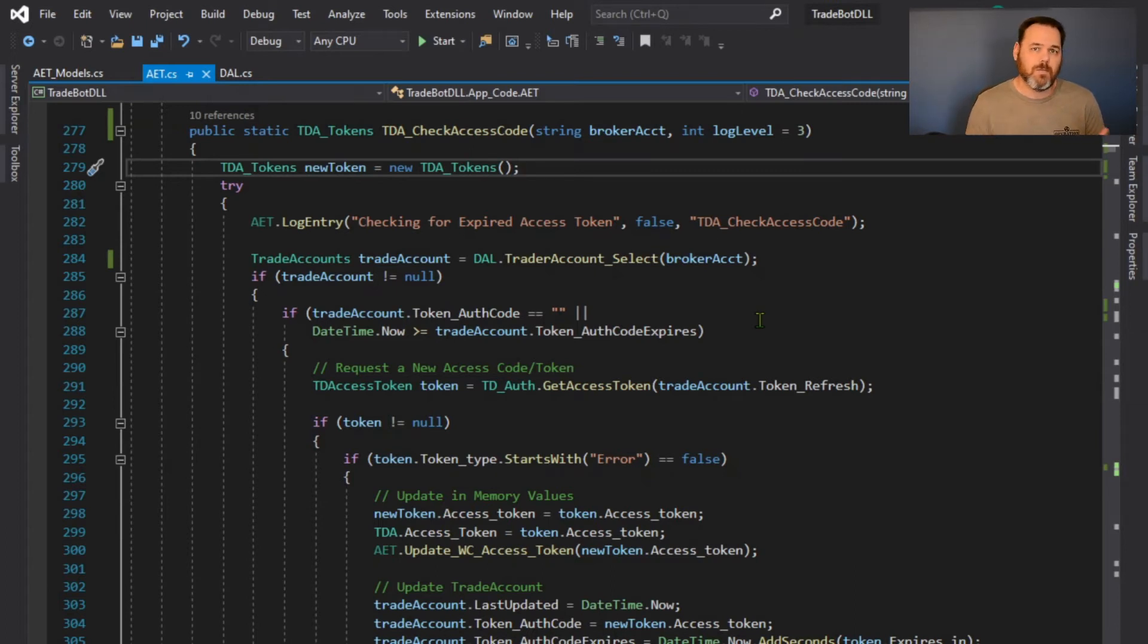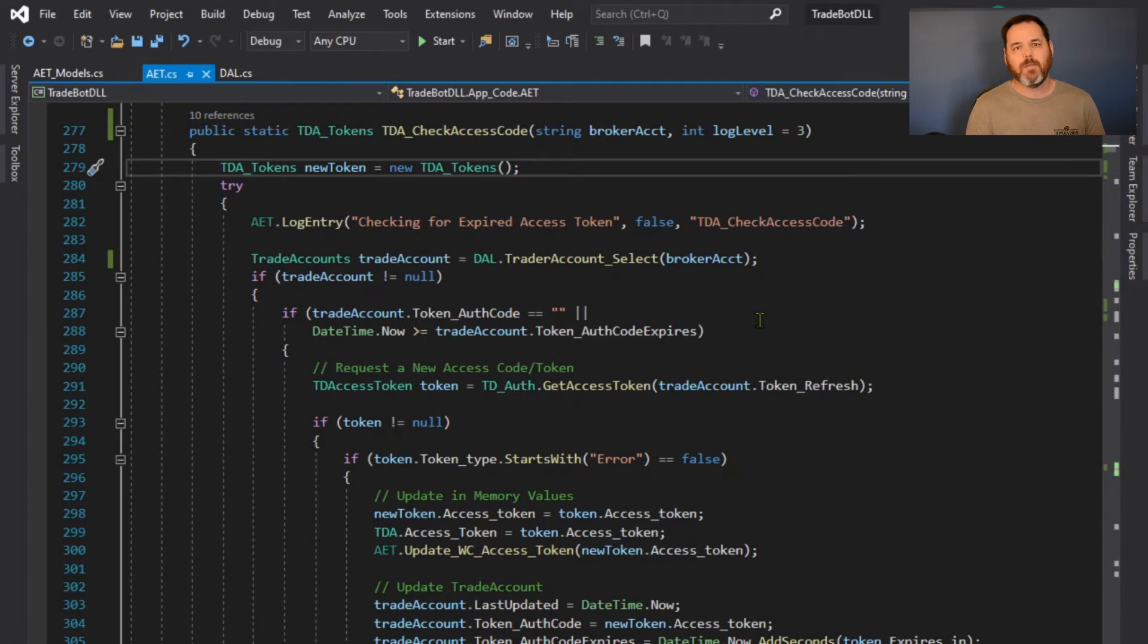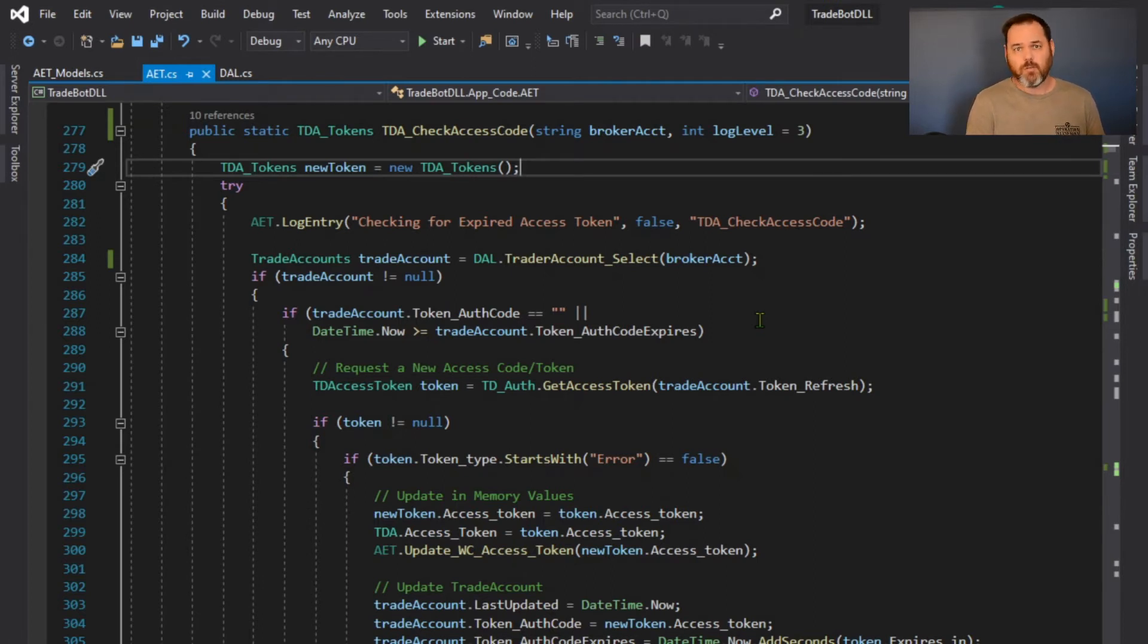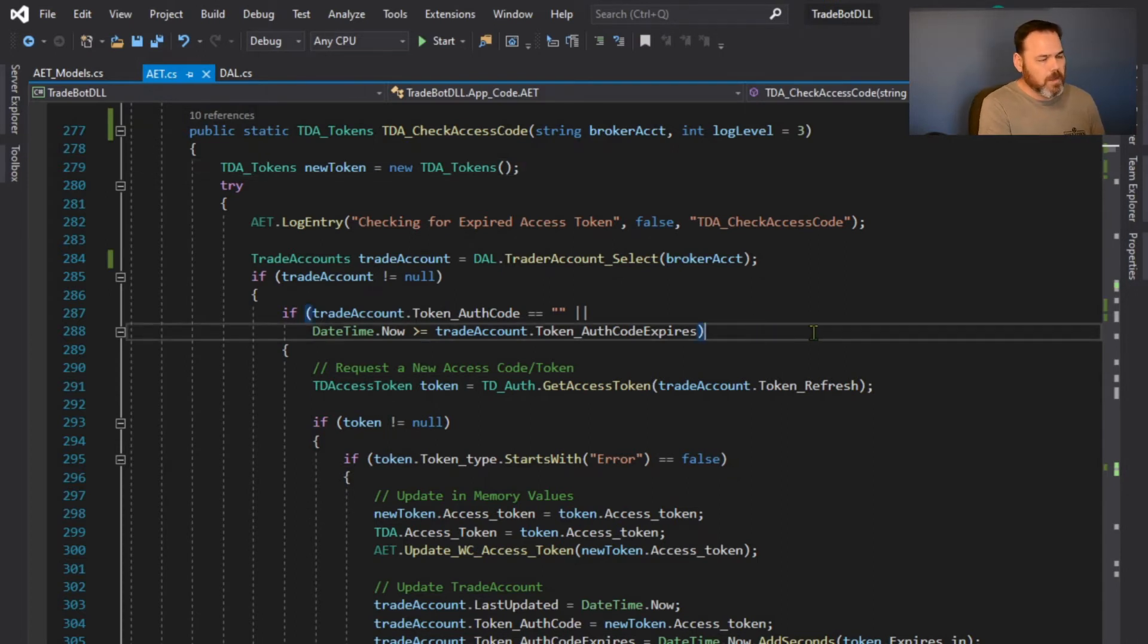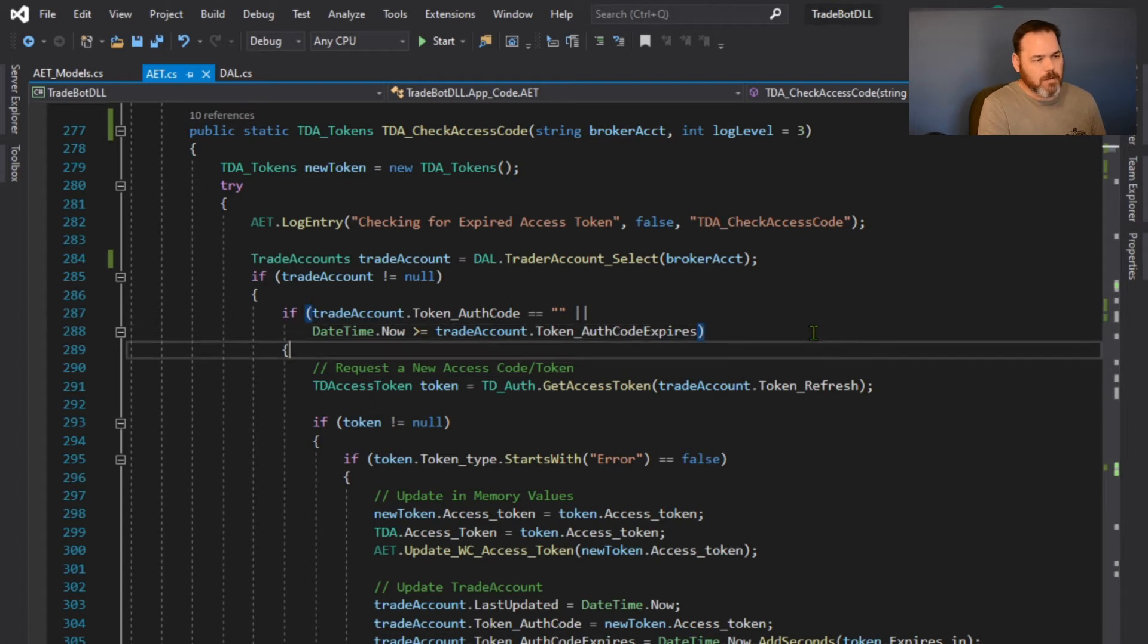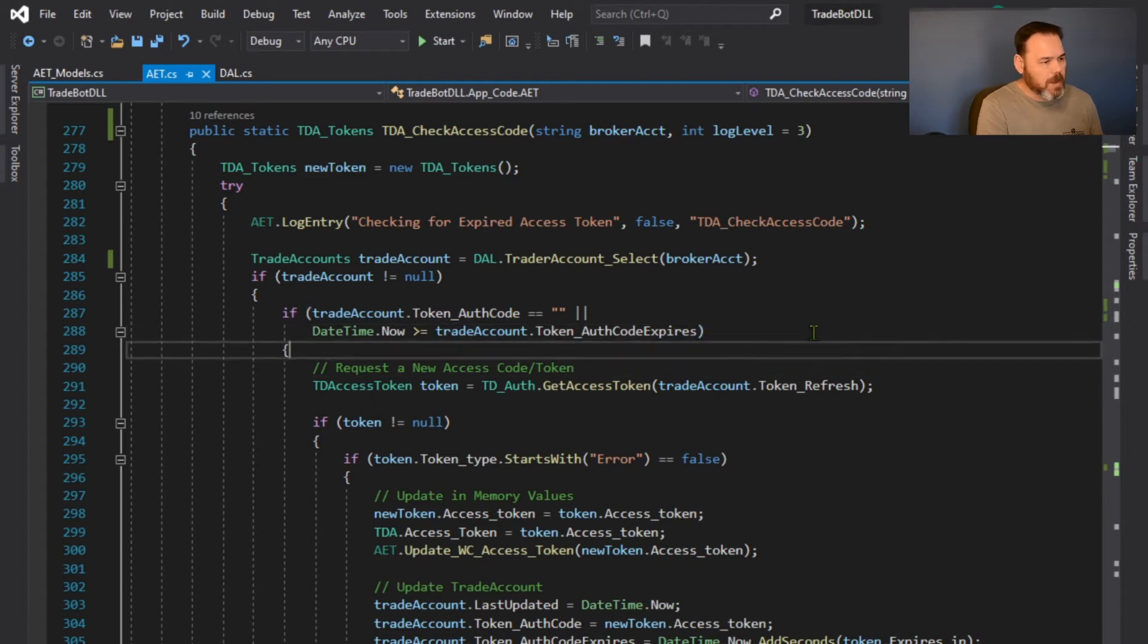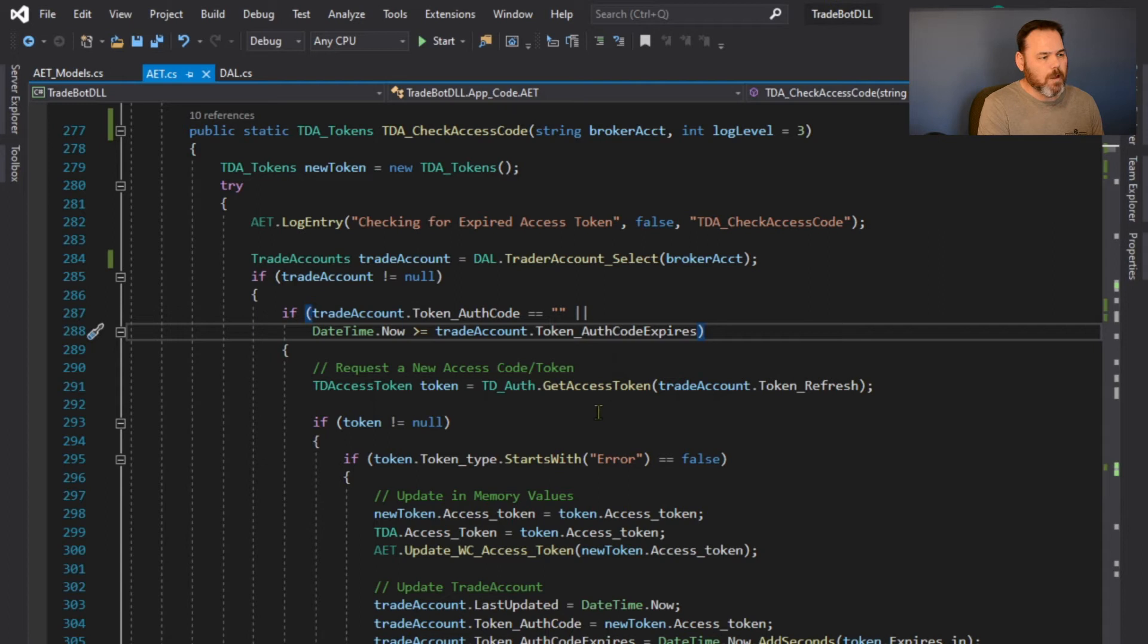What I'm going to do is, since I'm tracking my tokens when they expire, I'm checking today's date versus that expiration date to see if they're expired or not. If I'm past the expiration date, then I definitely know that I need to go create or get a new set of tokens from TD Ameritrade.